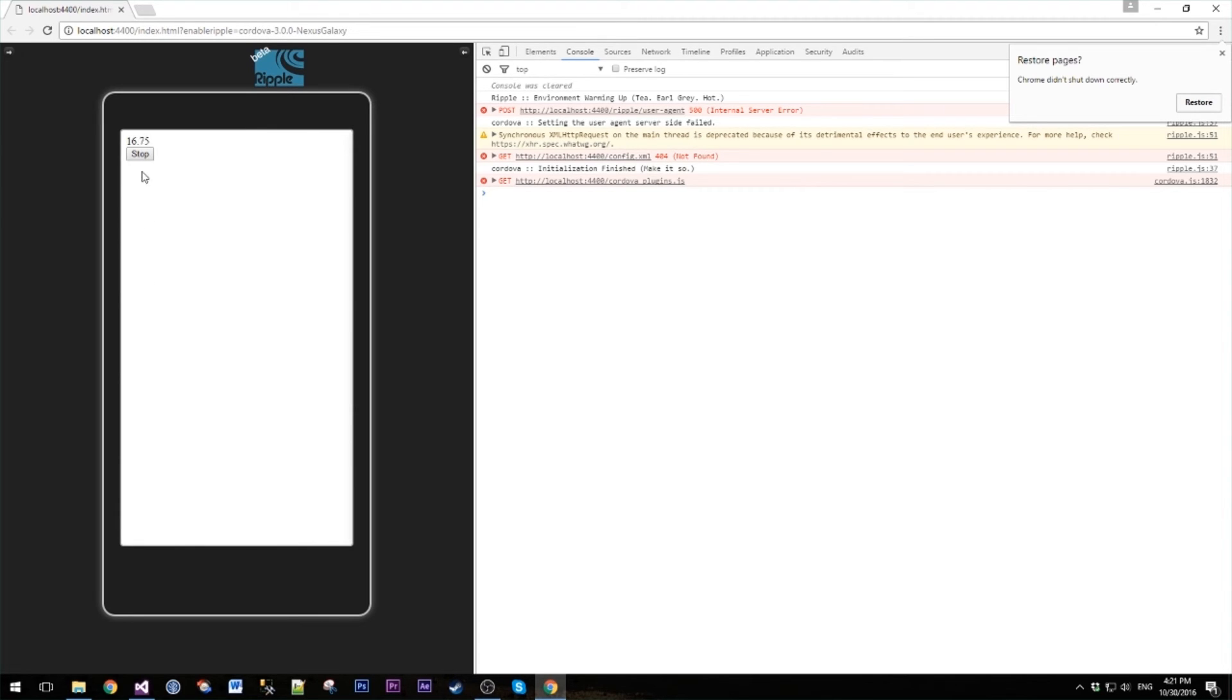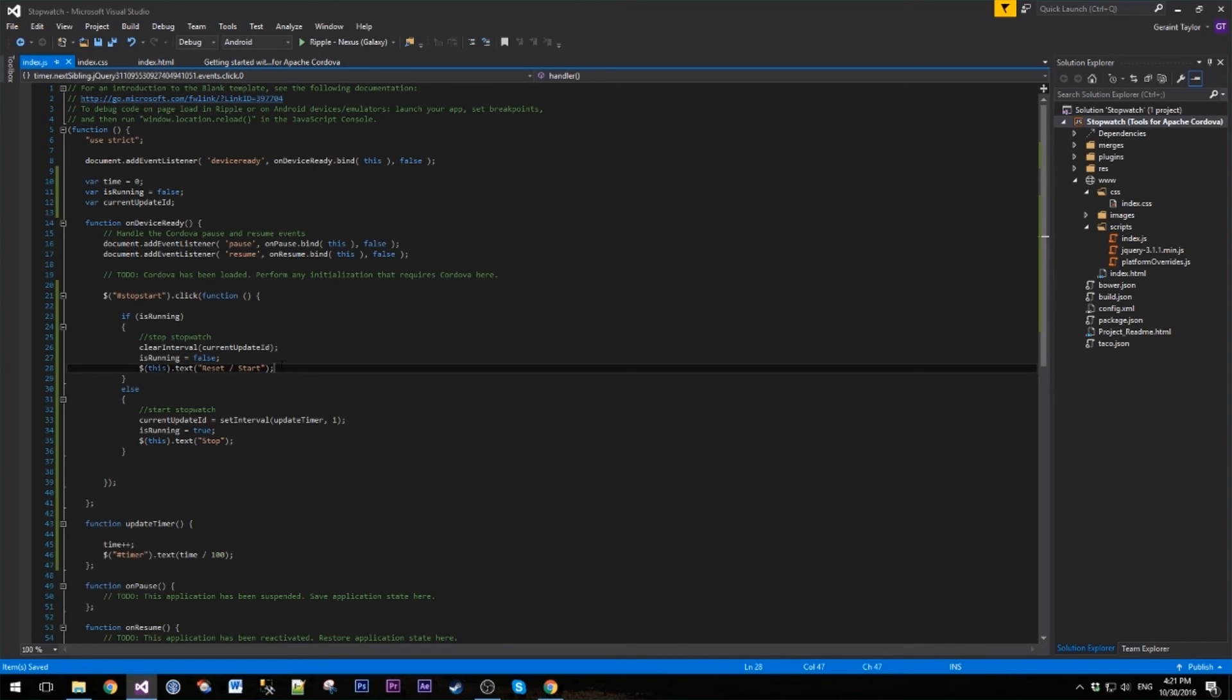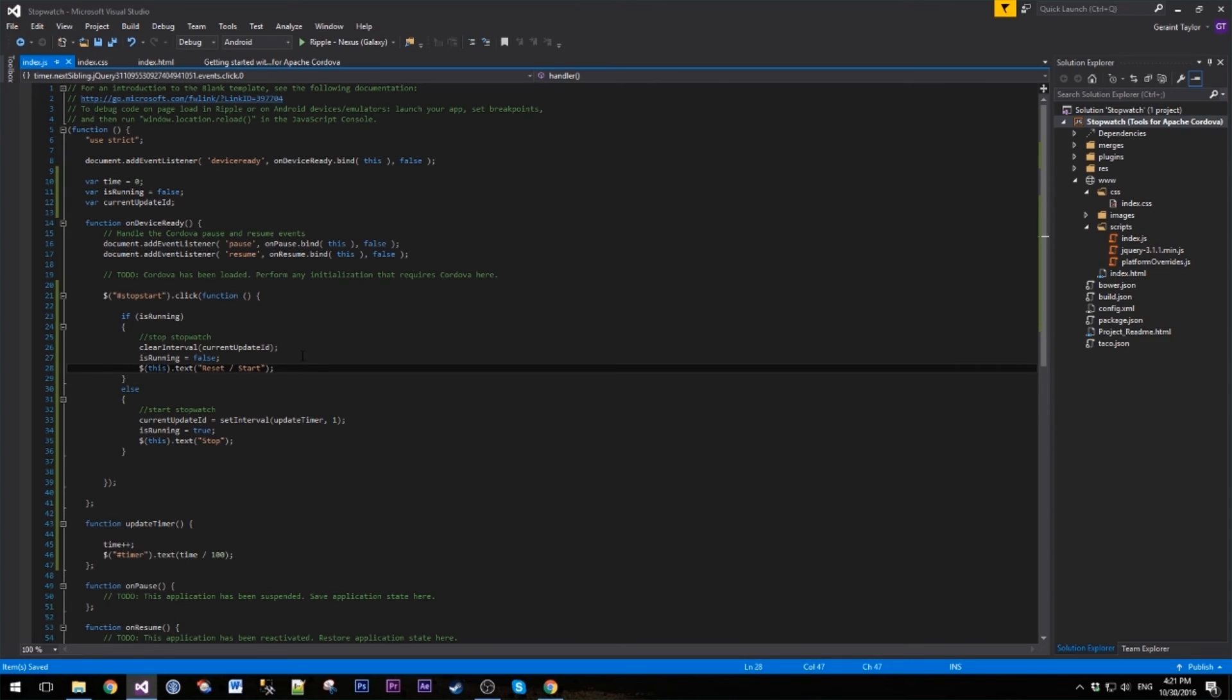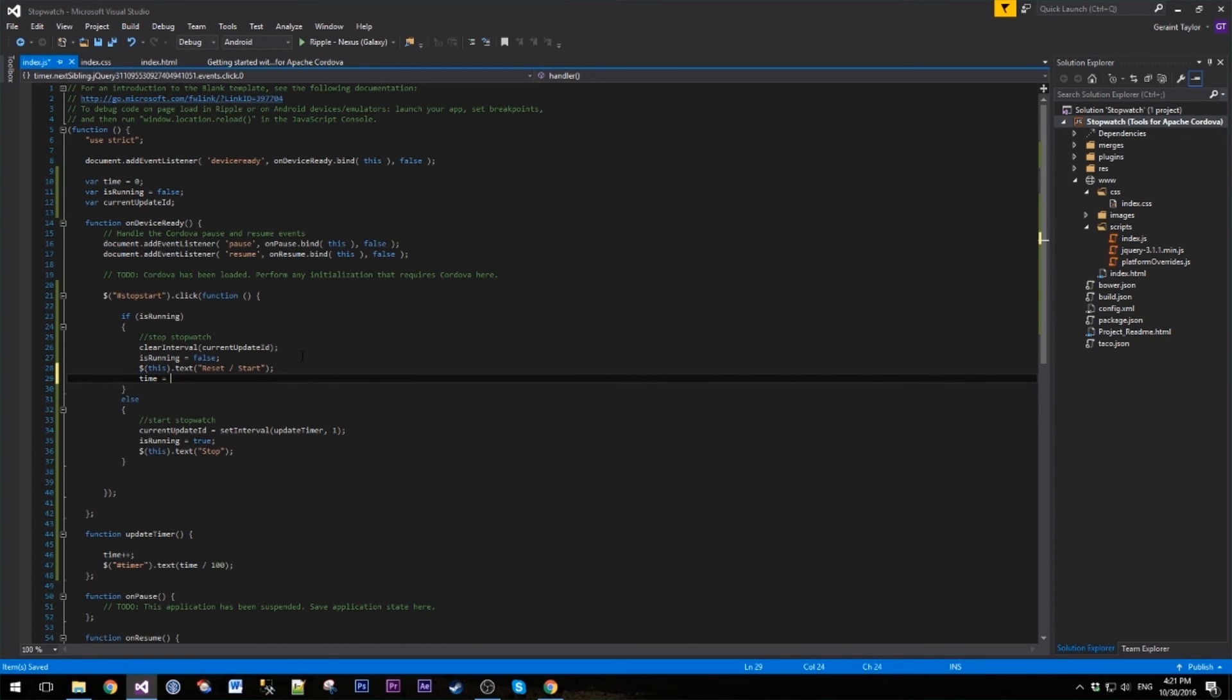So if we go back to here, in our stop what we're doing is we're clearing the interval so we're not updating the time anymore. We're setting our is running flag to false. We're updating the text. Then after that we need to reset our time, so we set that to zero.